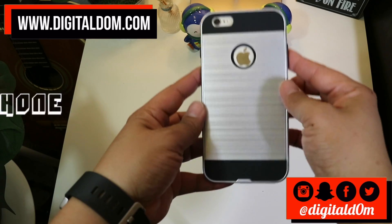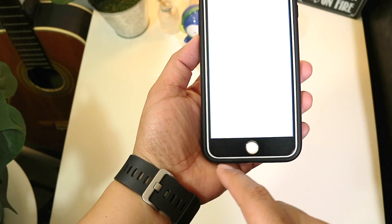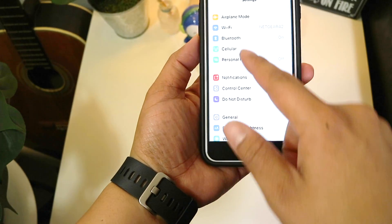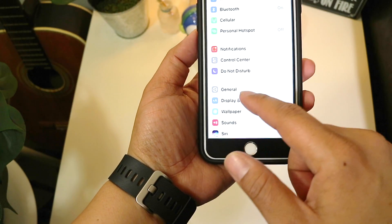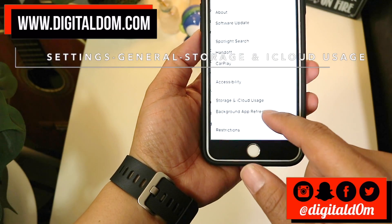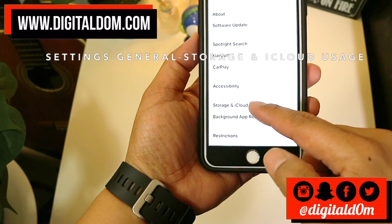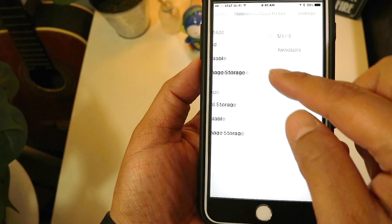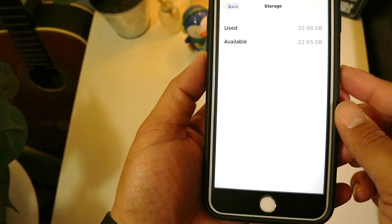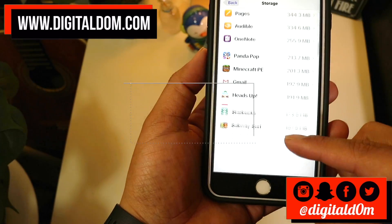Let's jump right into the iPhone. To free up storage, you want to identify what's taking up the most space. You would go to Settings, General, Storage, and iCloud Usage. Once you're there, you can identify which apps are actually taking up the most space.